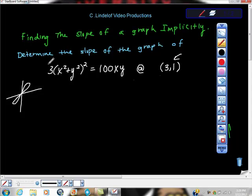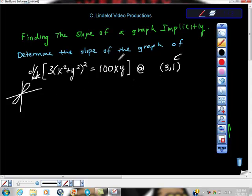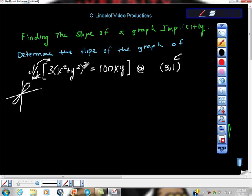I recognize this is an implicit differentiation problem. I'm going to declare that I intend to take d/dx of the entire equation, working part by part — treating the right-hand side and left-hand side each as their own equation. Starting with dy/dx of the left side, this is a chain rule problem: f'(g(x)) times g'(x).